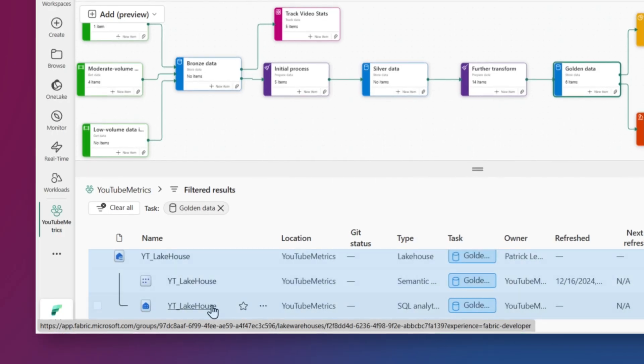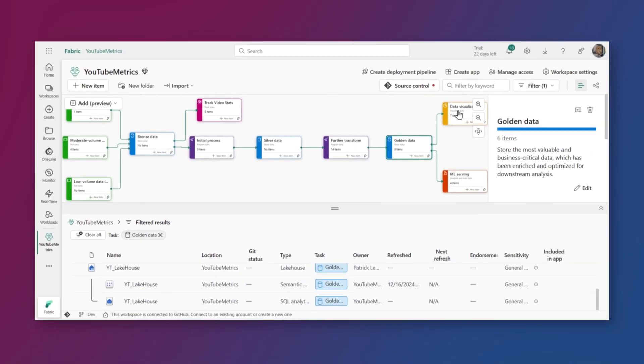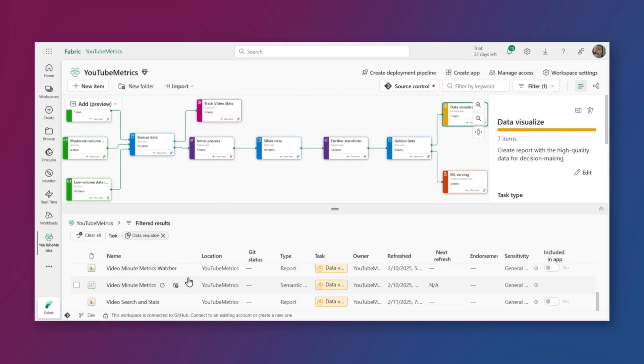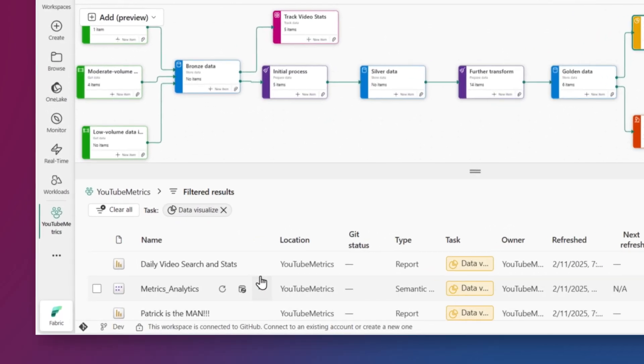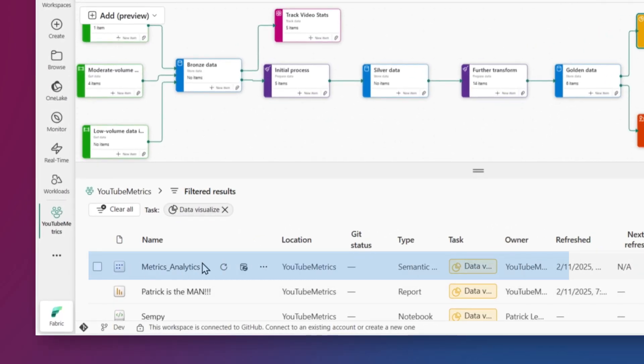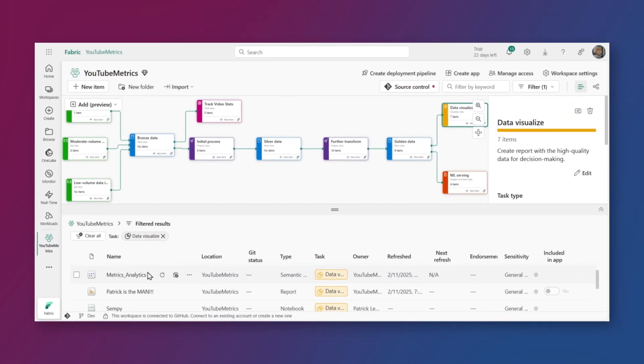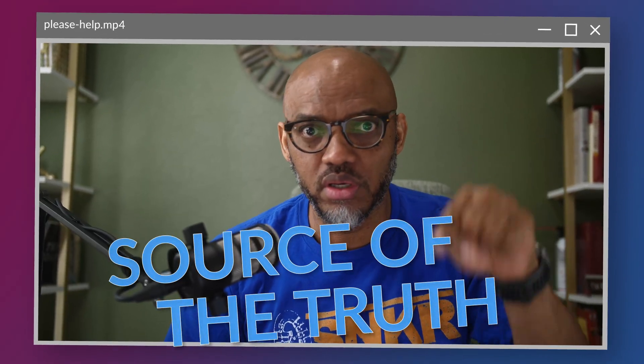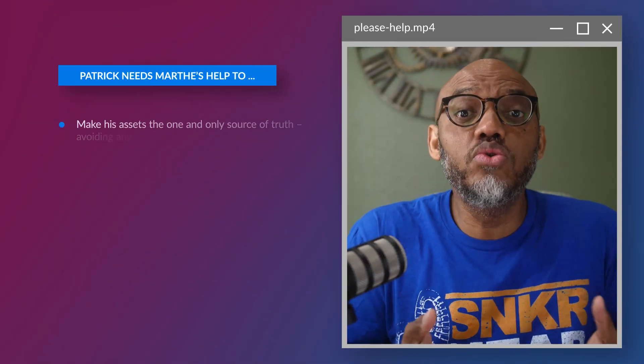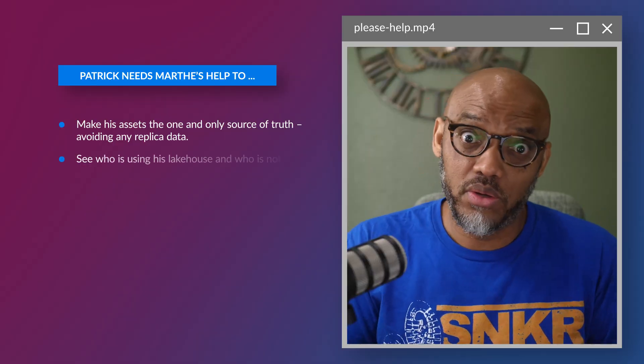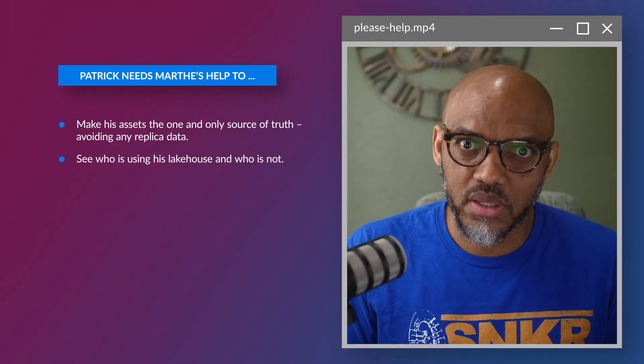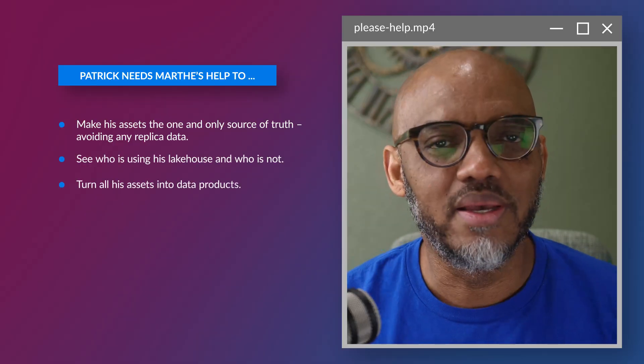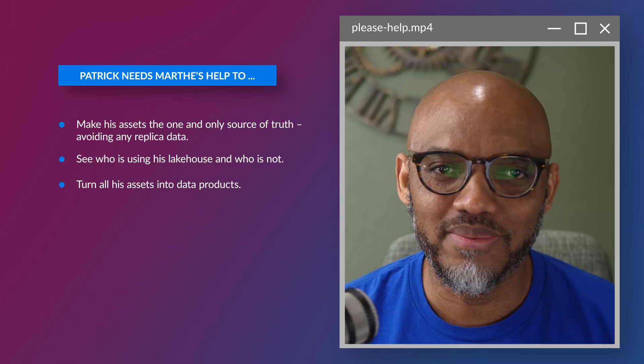And if we head over to my data visualization item, you can see I've also created this semantic model. Now in this semantic model, I have some DAX that I wrote and I don't want anybody to try to reproduce that logic because it's some critical business logic. And I don't want a bunch of variations of that business logic out. This is the source of the truth. And I also need to know who's using my lake house or who's not using it. And I need to make all these data products. Can you help me?